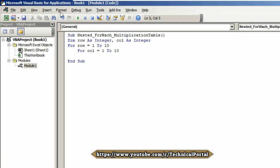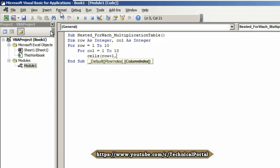Hit Enter, come to the next line by pressing Tab. Here type Cells, open the bracket, type row plus one comma column plus one, close the bracket, dot value.